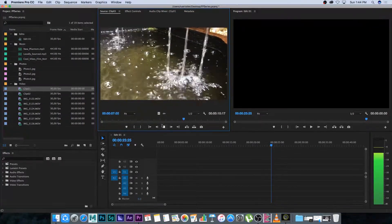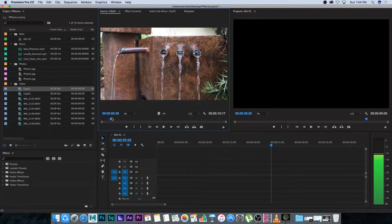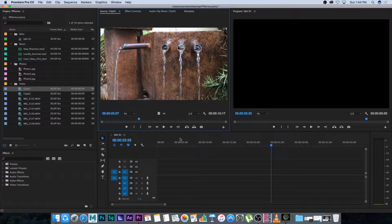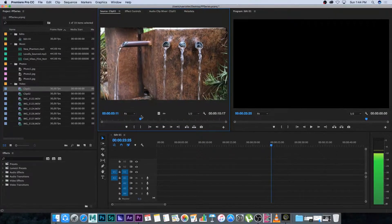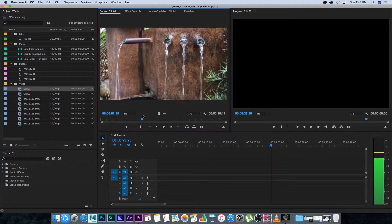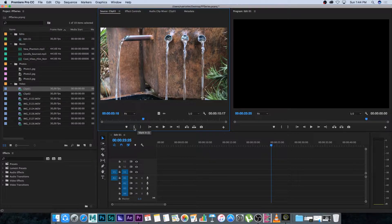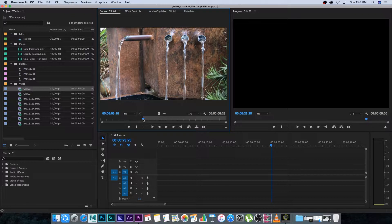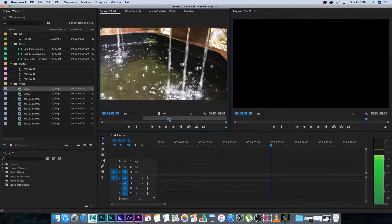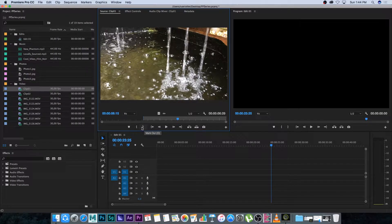Let's say you don't want to import the whole clip into your sequence — you only want a section. For example, I want to start where the camera pans down. You can use the mark in and mark out icons at the bottom, or just press I on the keyboard for in-point and O for out-point. You'll see it sets an out point, so now it's only going to import that section of the video.